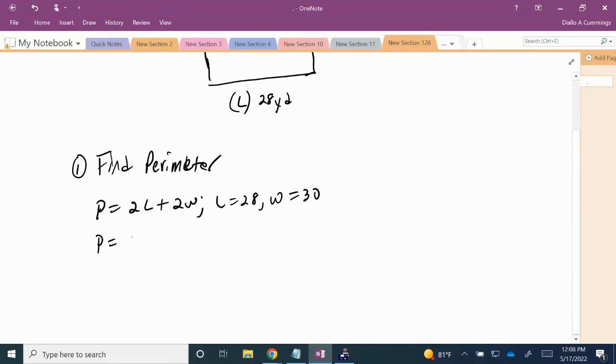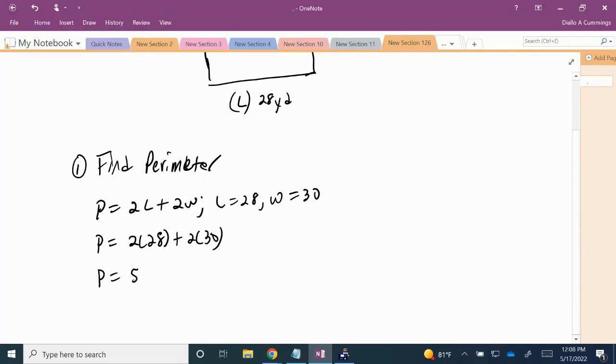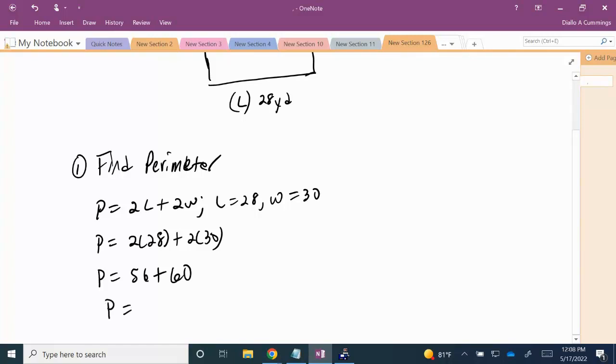So the perimeter is 2 times 28 plus 2 times 30. 2 times 28 is 56, 2 times 30 is 60. So we have the perimeter as 116 yards.